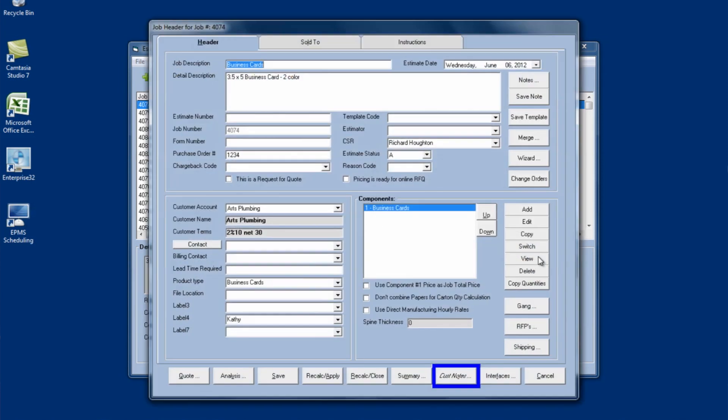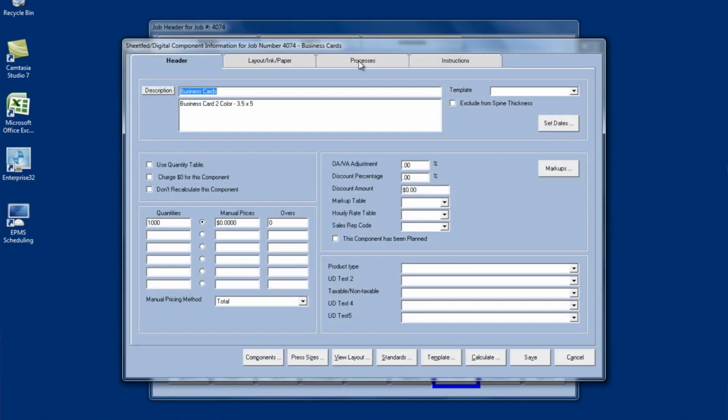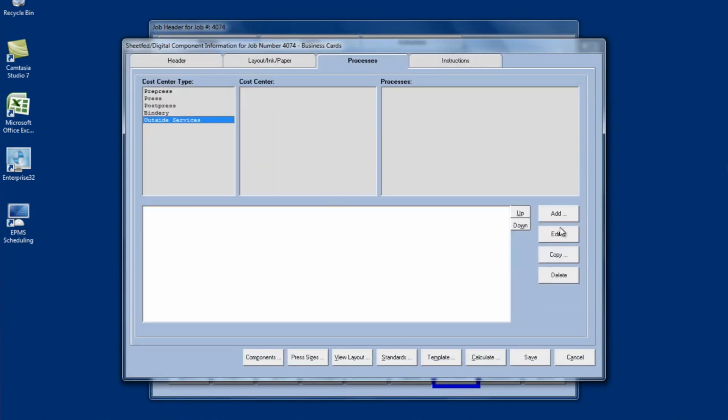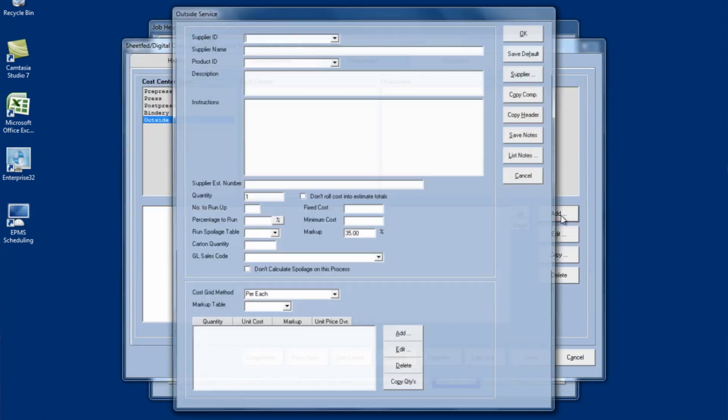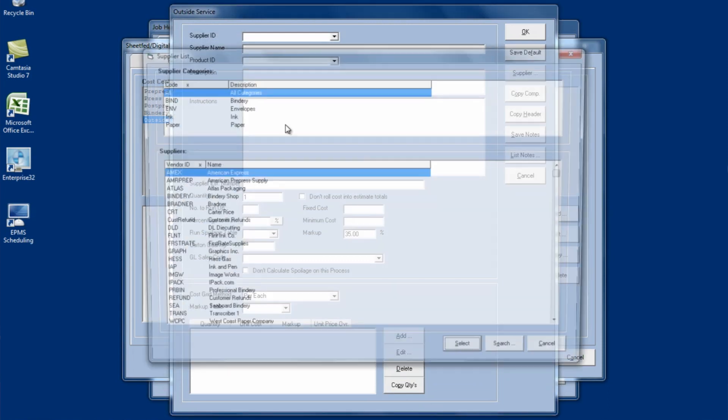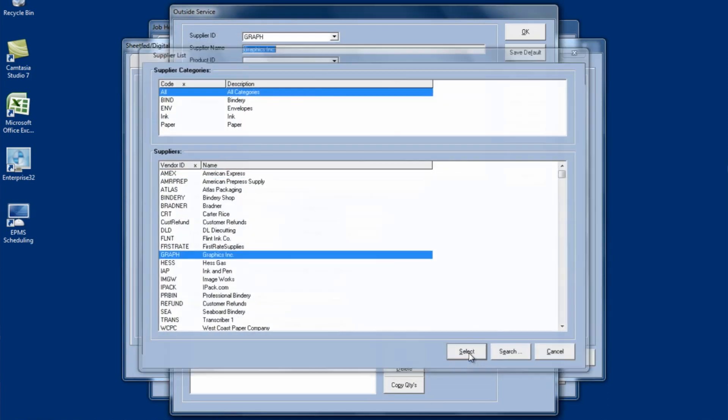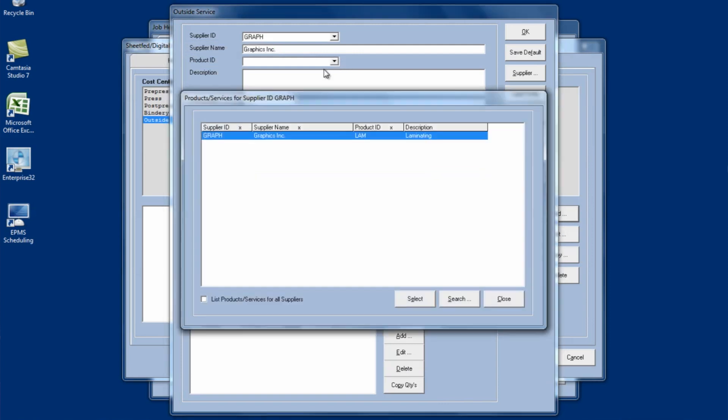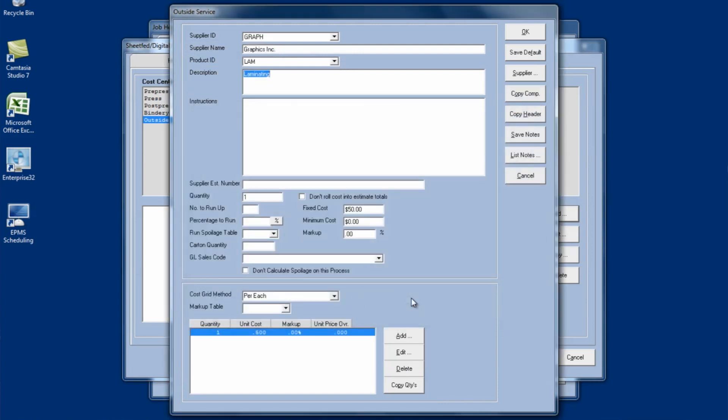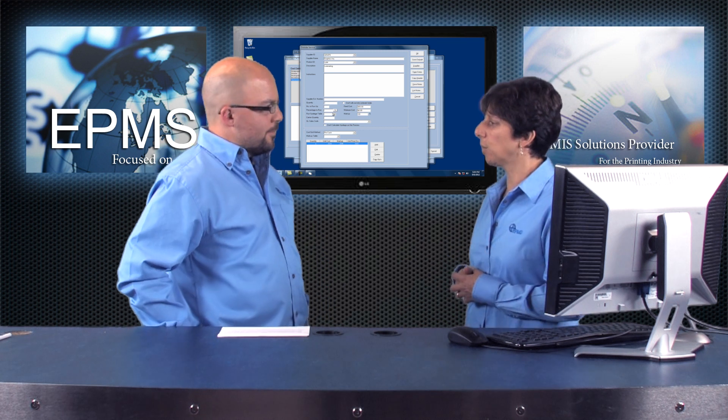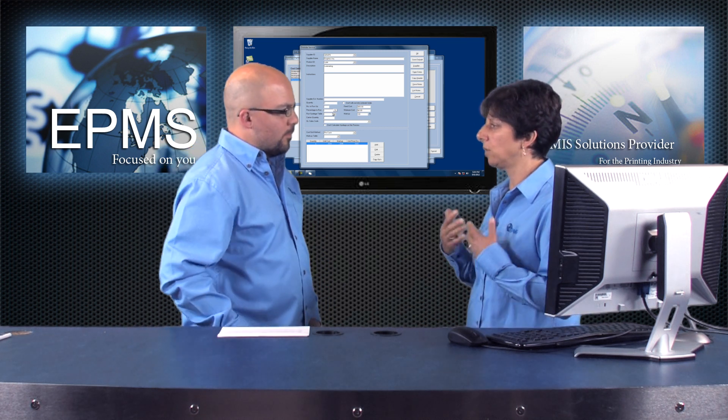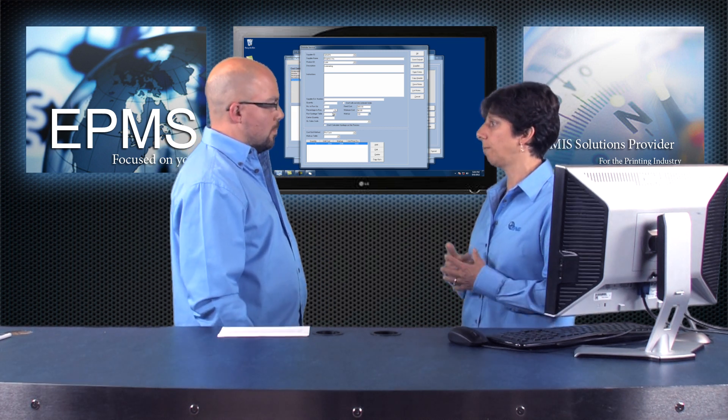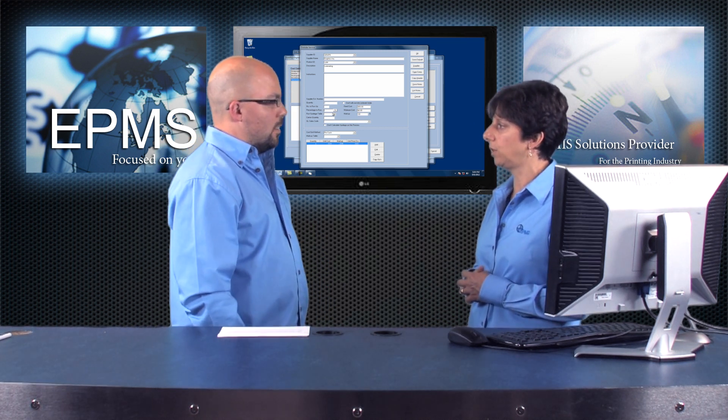So with this set up, I'm going to go into that same job we were in a minute ago. I'm going to edit the job, edit the component, and go over to outside services, and we'll add a new one. And I'll select my supplier again. And now I can select from the product ID, and that brings in the information I entered there. It brings in my fixed cost, and it also brings in my cost grid. And if I want to change the quantity here or do a percentage to run, I can then do it from here. But all the basic price information and description information has been entered for me, so it makes it a lot easier for the user.